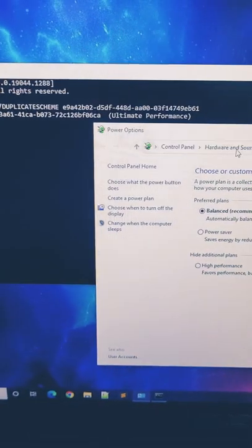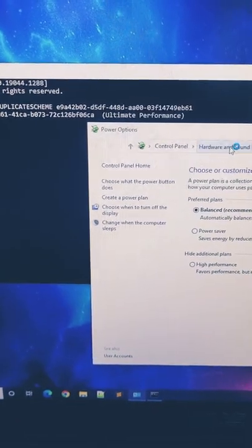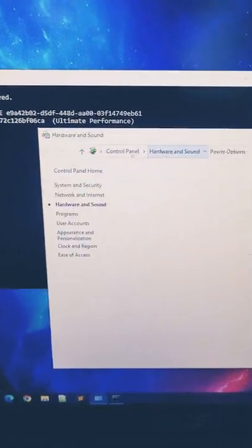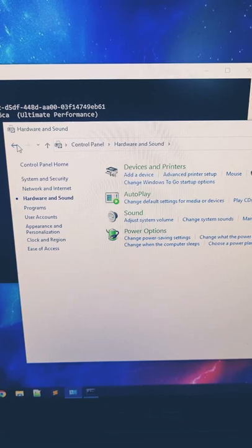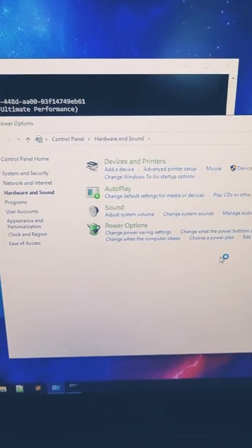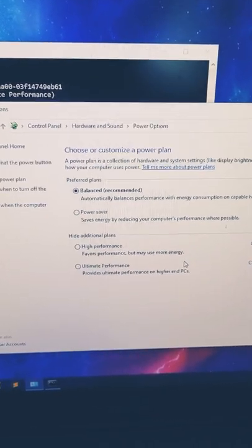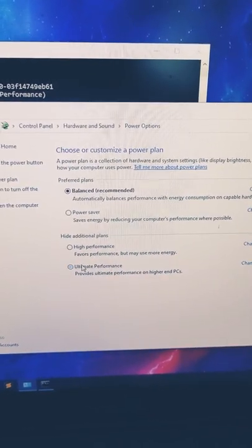You have to navigate away to another screen and come back again, and you will see under the additional plans that you now have the ultimate performance plan available.